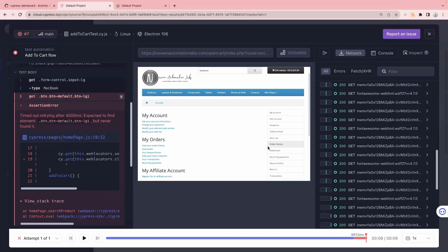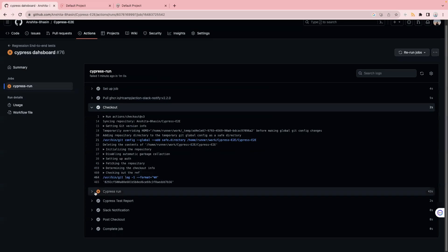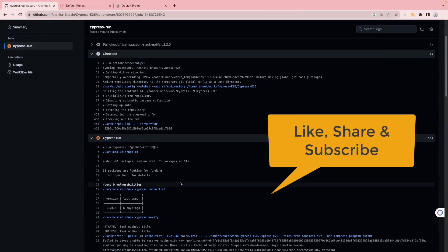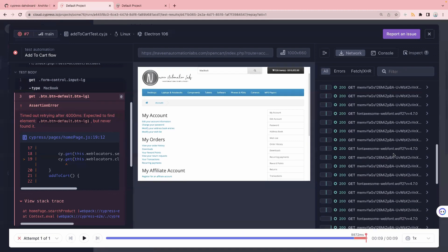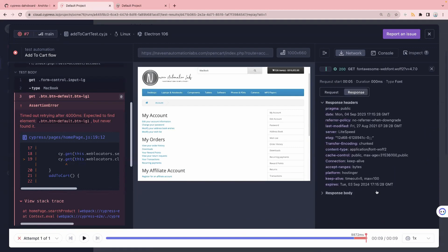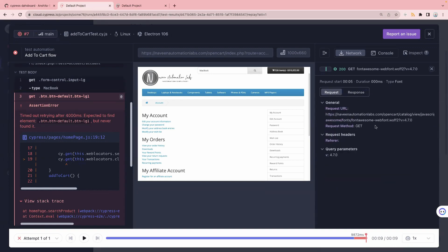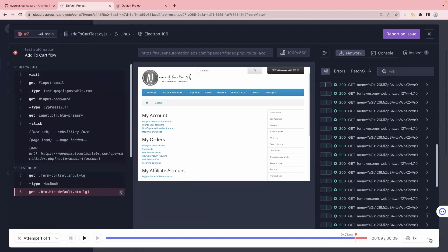We had one test case that got failed, which is 'add to cart'. If I click on it, you can see the test replay button showing — this is really amazing! Earlier it was just screenshots and videos, but now you can replay the test case and see exactly where it is failing. It will show you the exact error, and which machine it was executed on. You can see this is Linux on the GitHub Actions workflow running on a Linux machine with Electron as the browser. We can also see the network calls — request and response bodies, query parameters, all information is available.